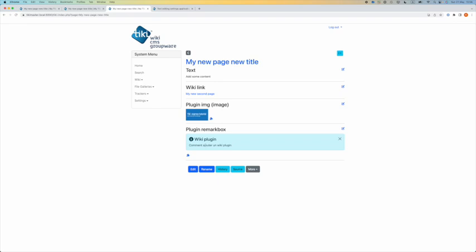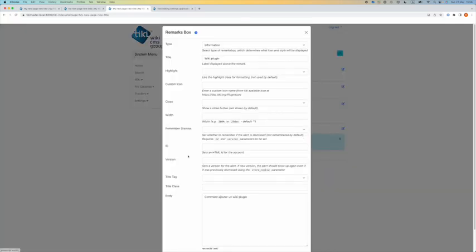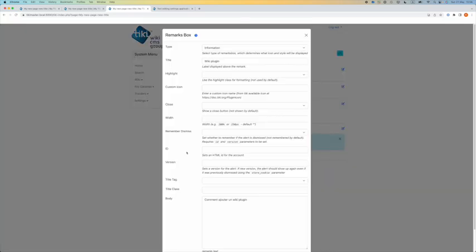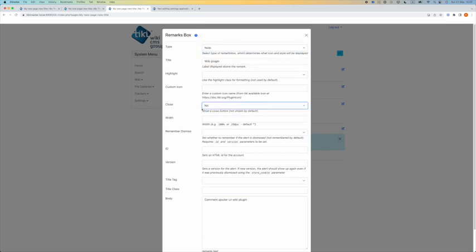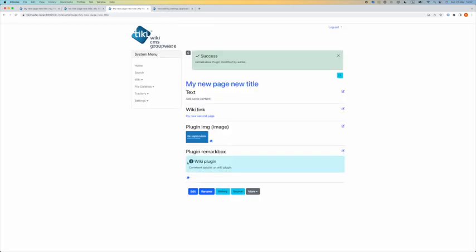Back to my page. I go to the plugin remark box. I click on the plugin edit button and I want to change the type. And I don't want to show a close button. I save. Now it's an information box and I can't close the remark box. That's it for today.